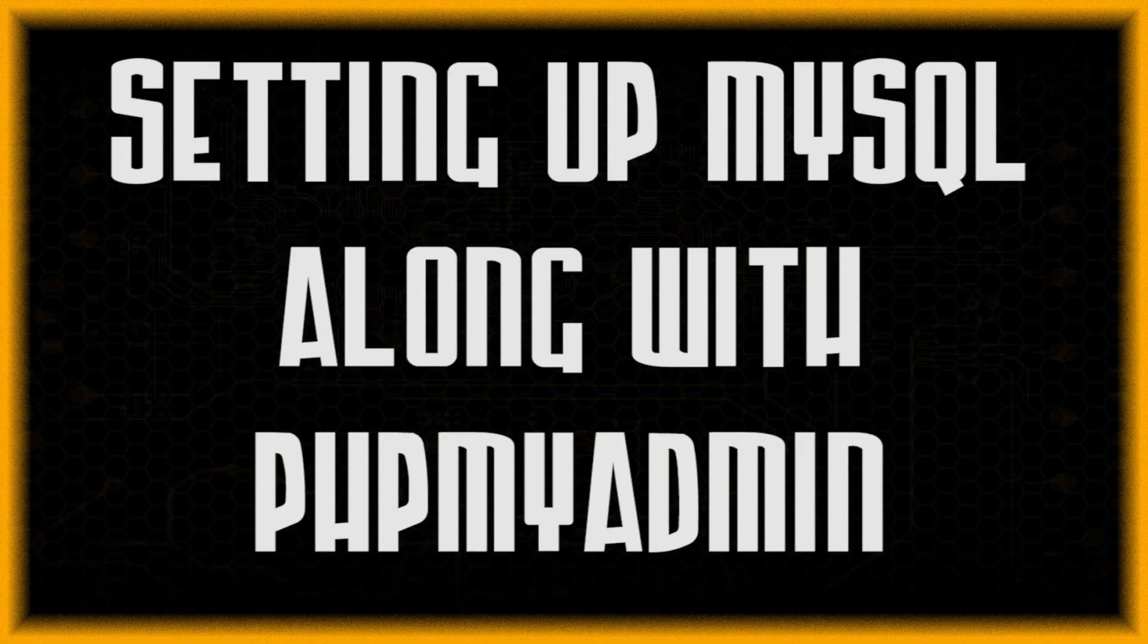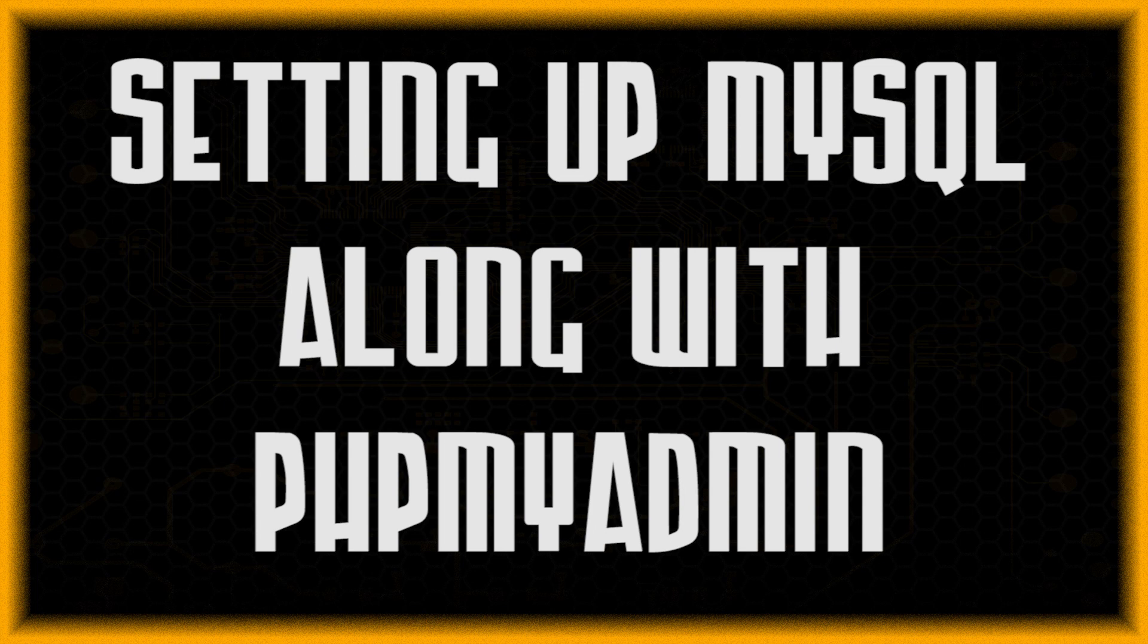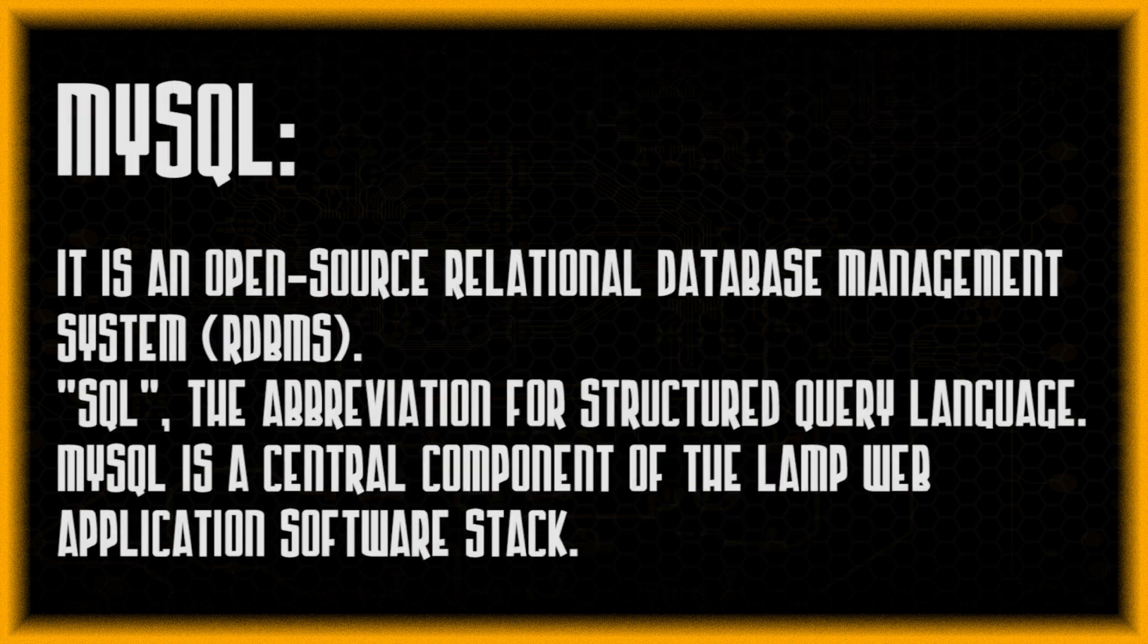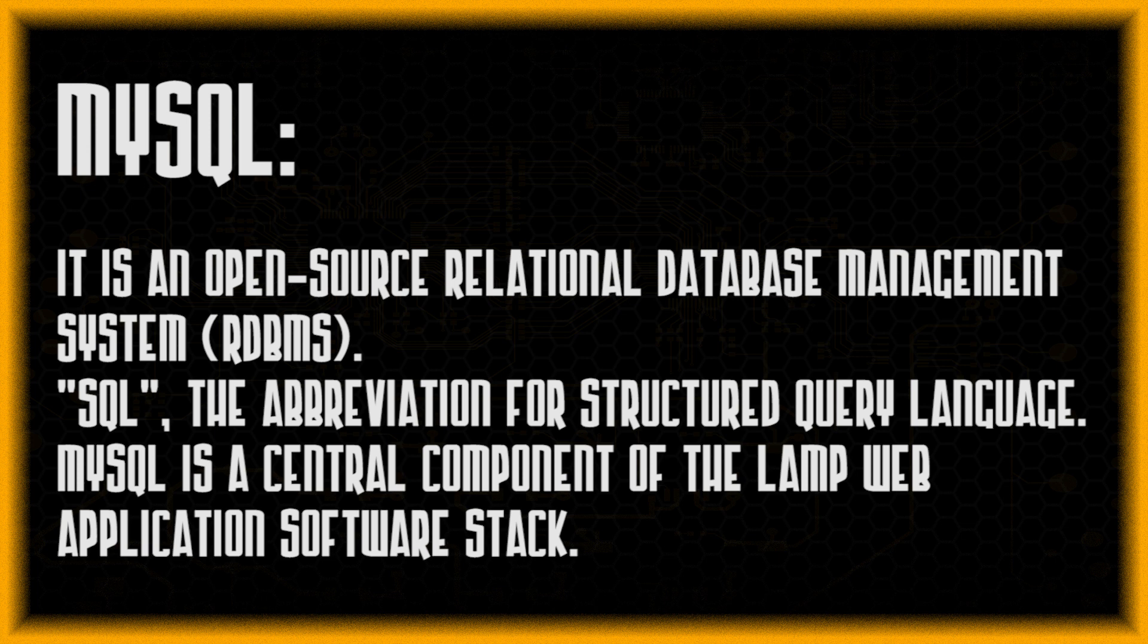What is up people, this is Vyarsashql, and in this video I'll be showing you how to set up MySQL along with phpMyAdmin. MySQL is an open-source relational database management system where SQL stands for structured query language. MySQL is the base component that is required in the LAMP server where LAMP stands for Linux,